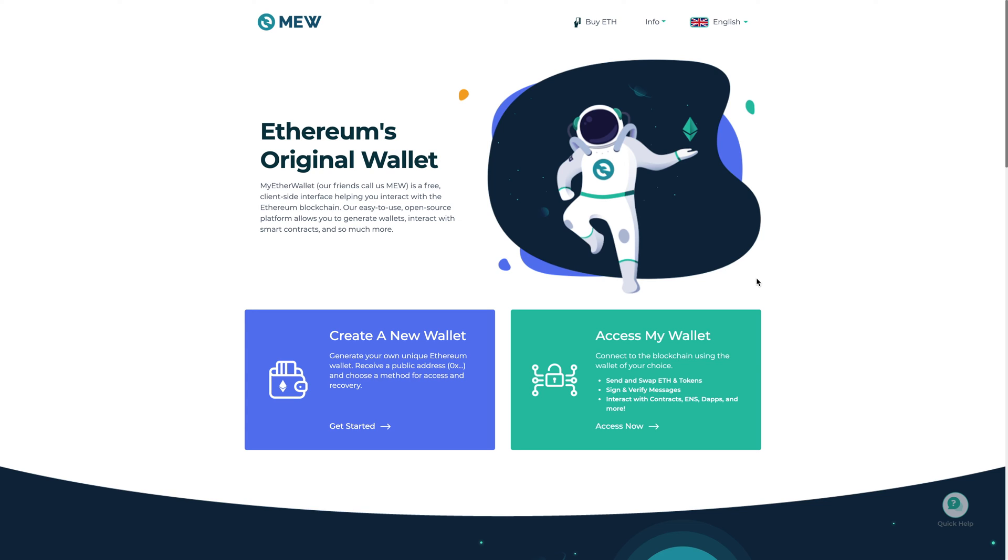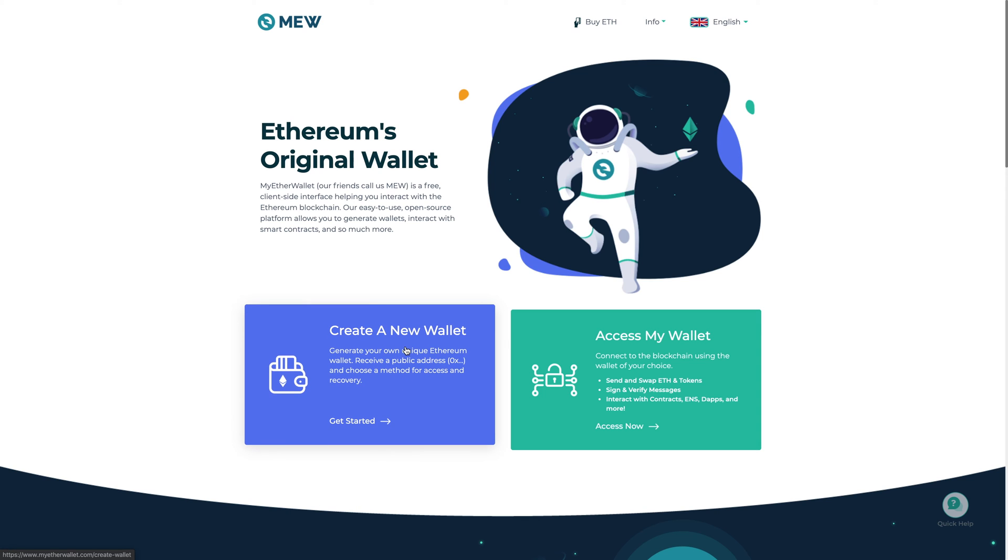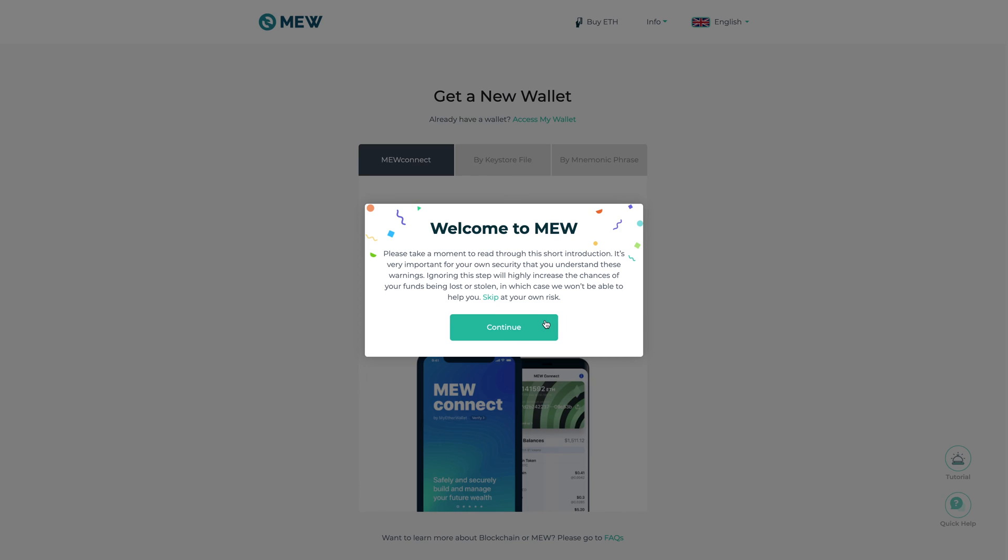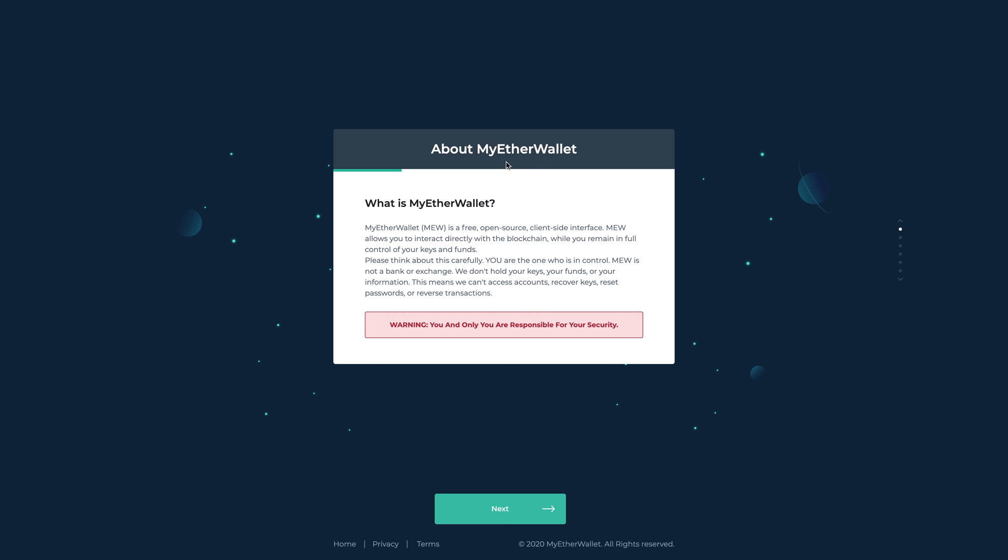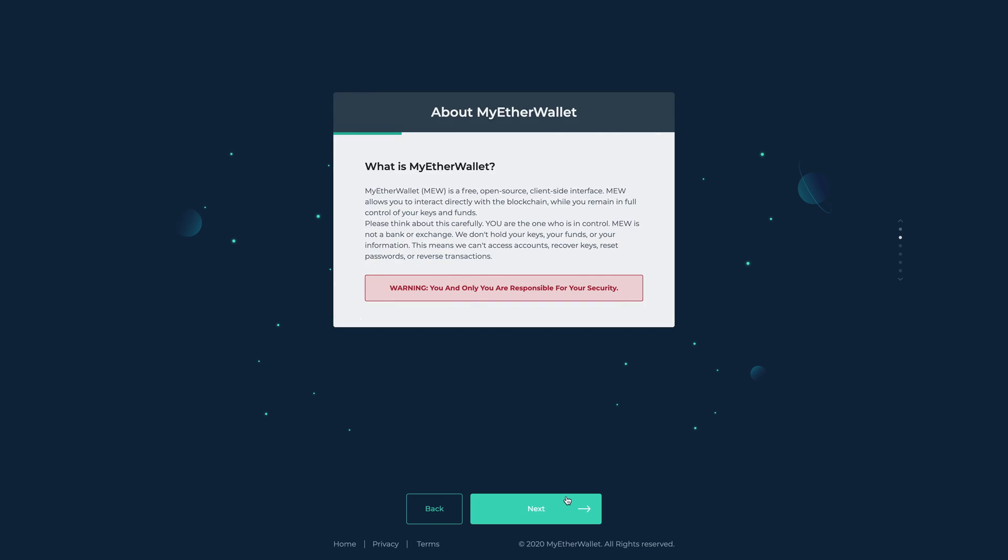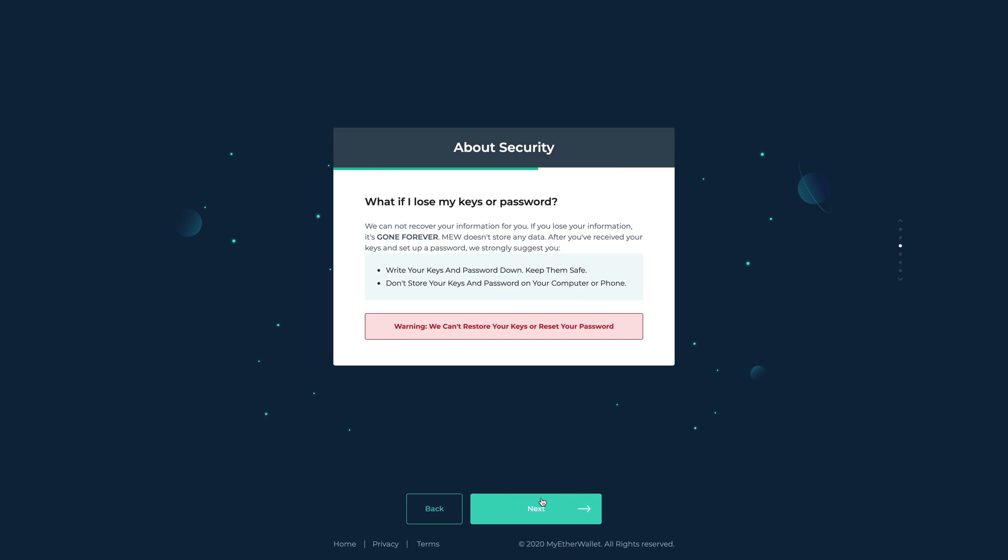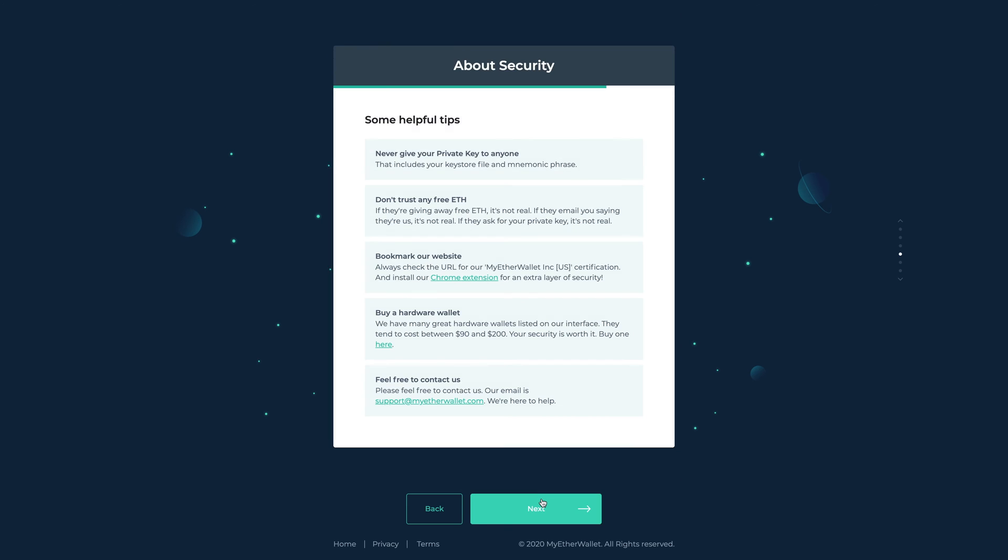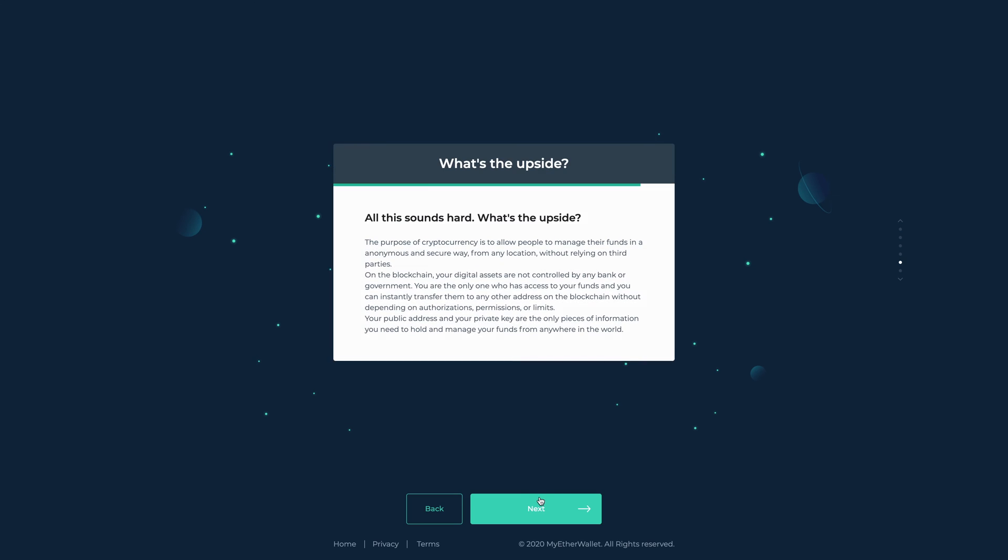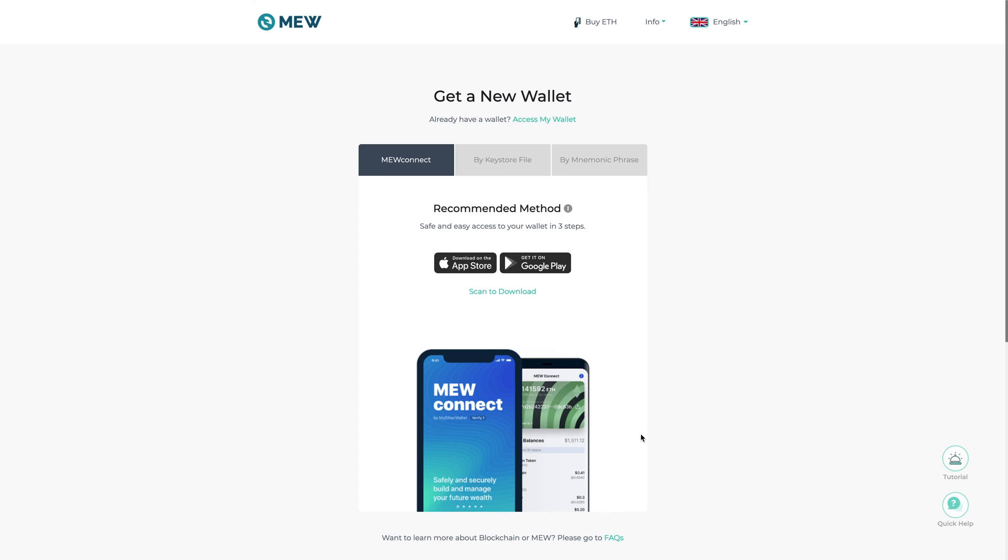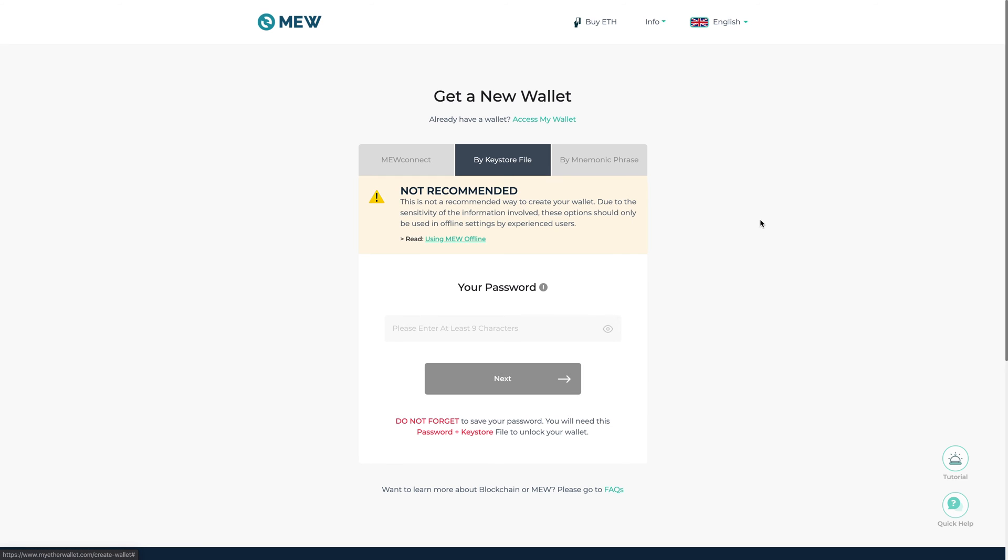So what you want to do is you want to go to MEW and just as it says here create a new wallet. I'm going to close these pop-ups. So you'll go through some of this stuff, these pop-ups, and what you want to do is you'll want to do by keystore file.